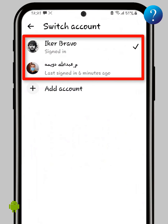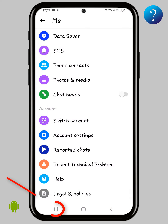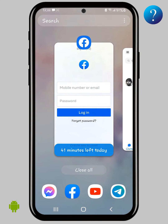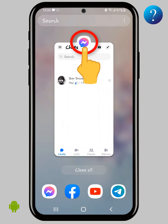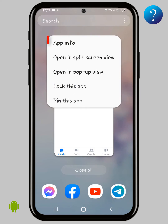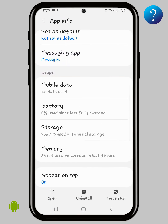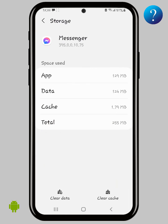Now go back to the Messenger app. As you can see, the accounts are still there. Go back, then click here to open background apps and close the Facebook app. Then click on the Messenger icon, and open App Info. Look for Storage and click on it.